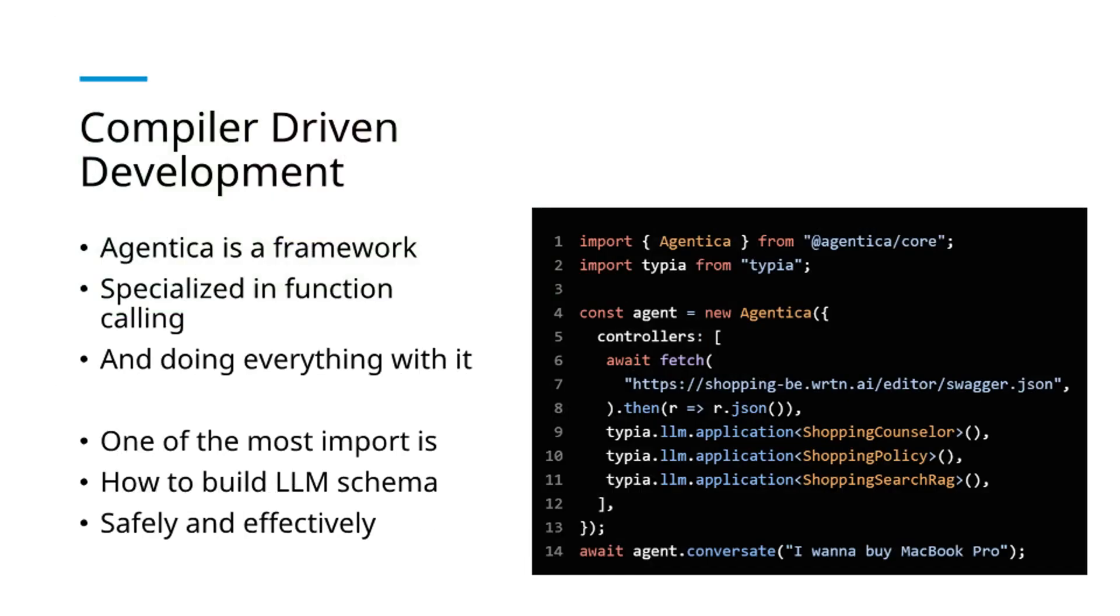Agentica specializes in LLM function calling and performs all operations through this mechanism. Therefore, one of the most critical considerations is building LLM schemas safely and effectively.